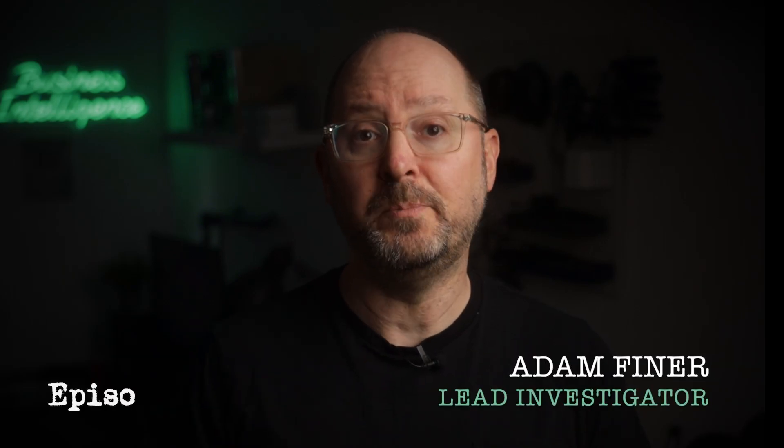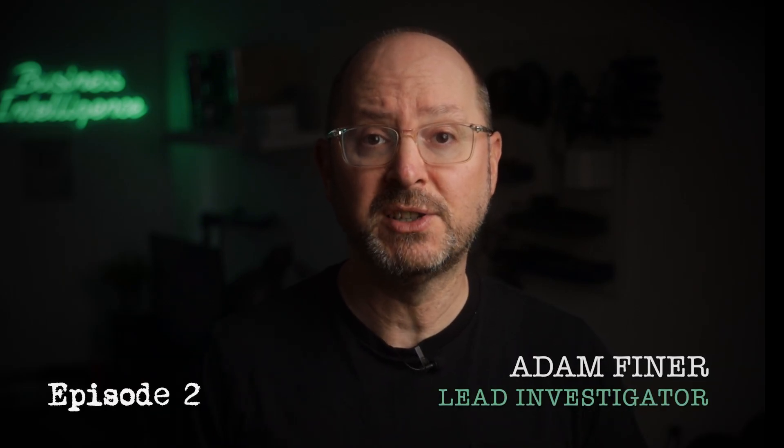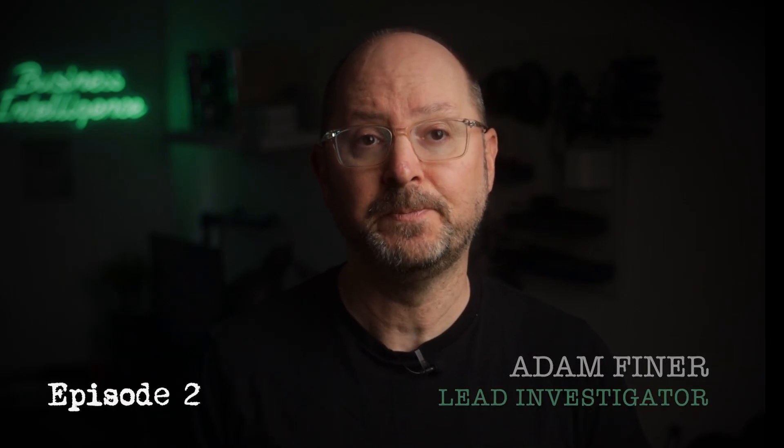Welcome back to episode 2 of BI Mystery Files Sales Crash. If you missed episode 1, I do recommend you go and watch that first to understand where we're at in the mystery. But as a quick recap...